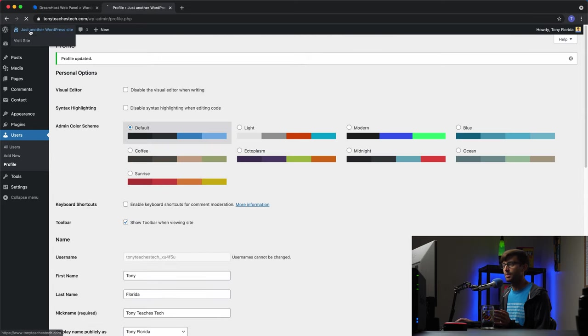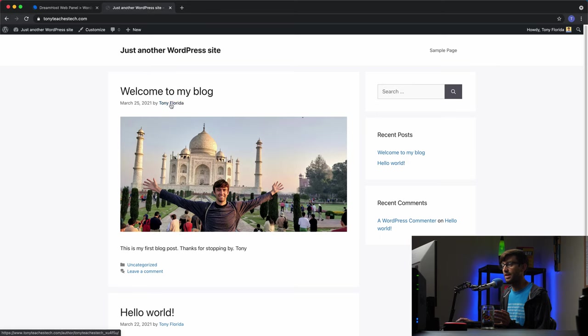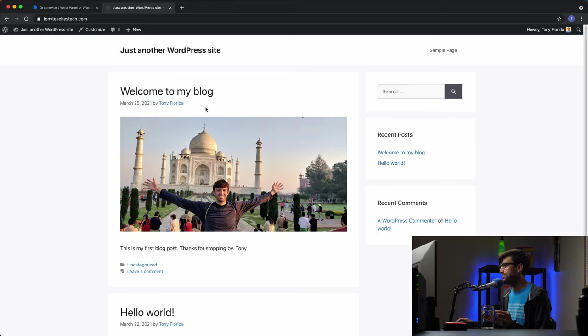And now if we go back to the WordPress, we'll see that now this blog post is by Tony Florida and not that other username.